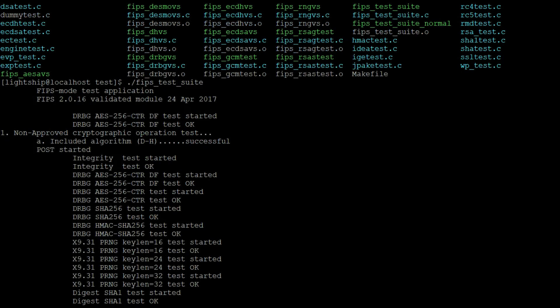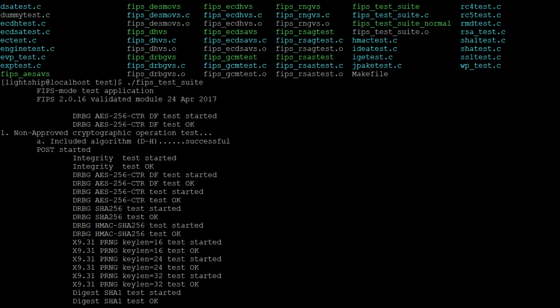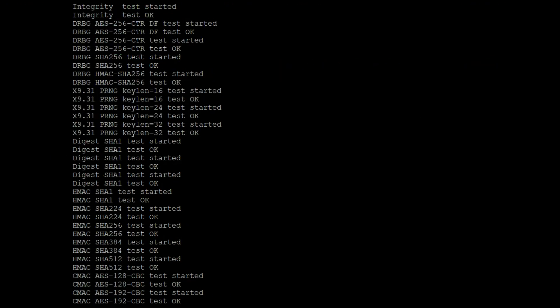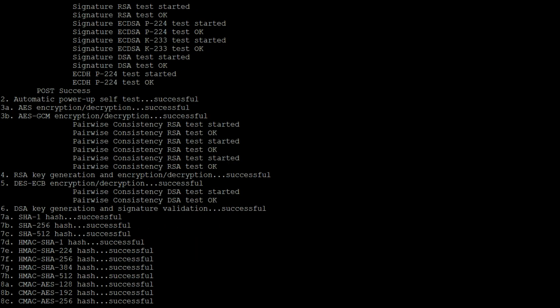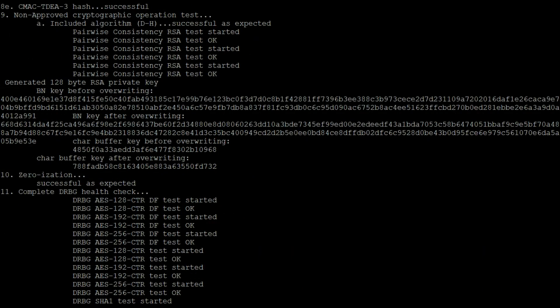If we back up to the beginning, we can see that the test suite begins with the HMAC-based software integrity test, and then proceeds to execute the various known answer tests for all symmetric algorithms. Later in the sequence, the conditional tests are performed, such as the pairwise consistency tests for the asymmetric algorithms.